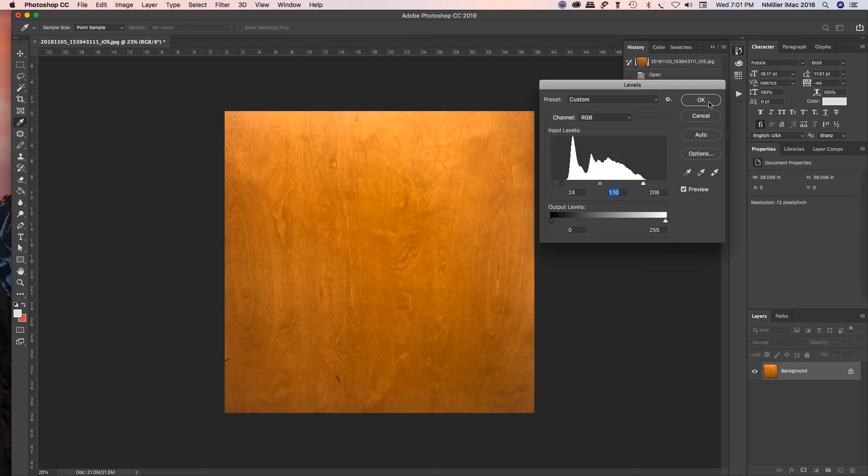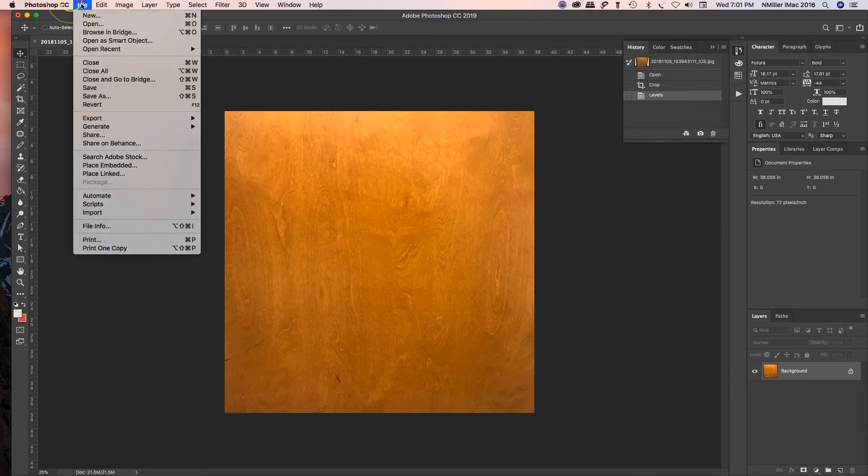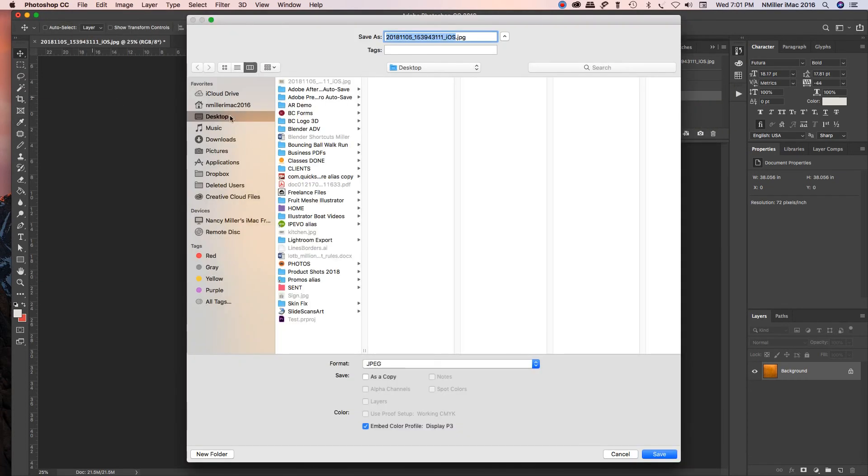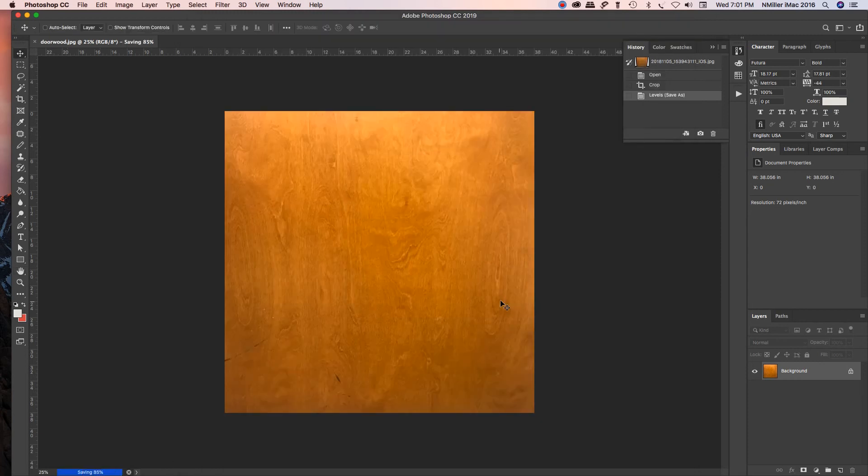So now I have my texture, I'm going to hit OK. It's been color corrected, and then I'm going to go to File, Save As, go to my desktop, call this door wood, and save that, and hit OK. I think it's set to high quality, that's fine. Medium is fine.